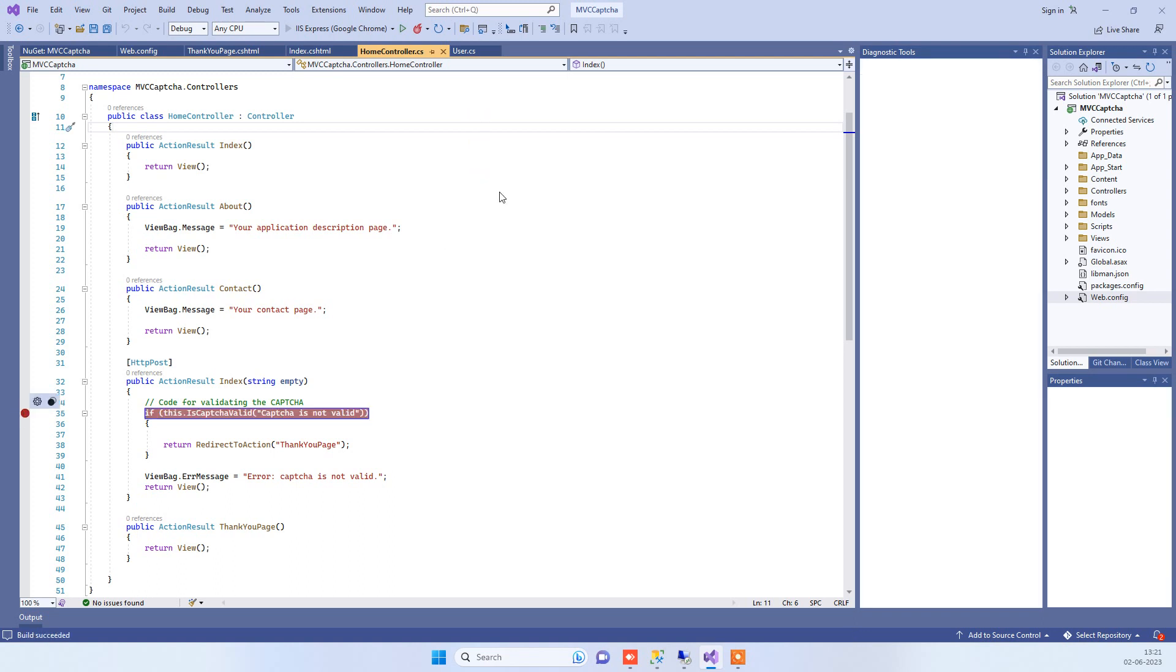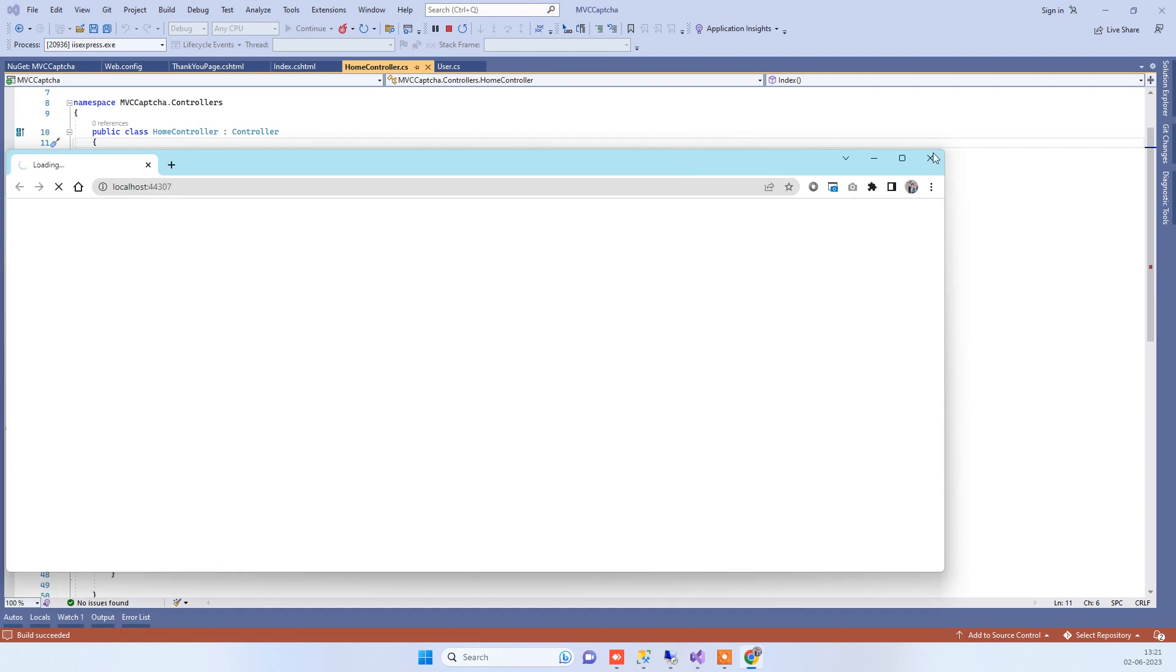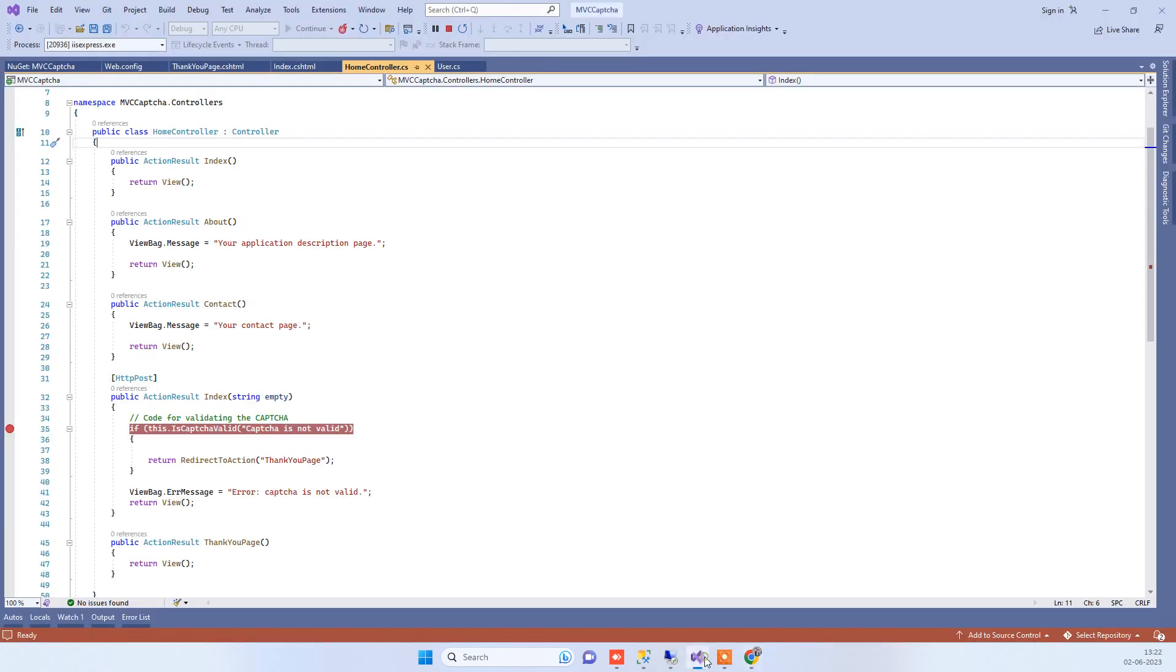We're using the package CaptchaMVC for this. It's a third-party package that will generate the captcha for you and also help with validation.